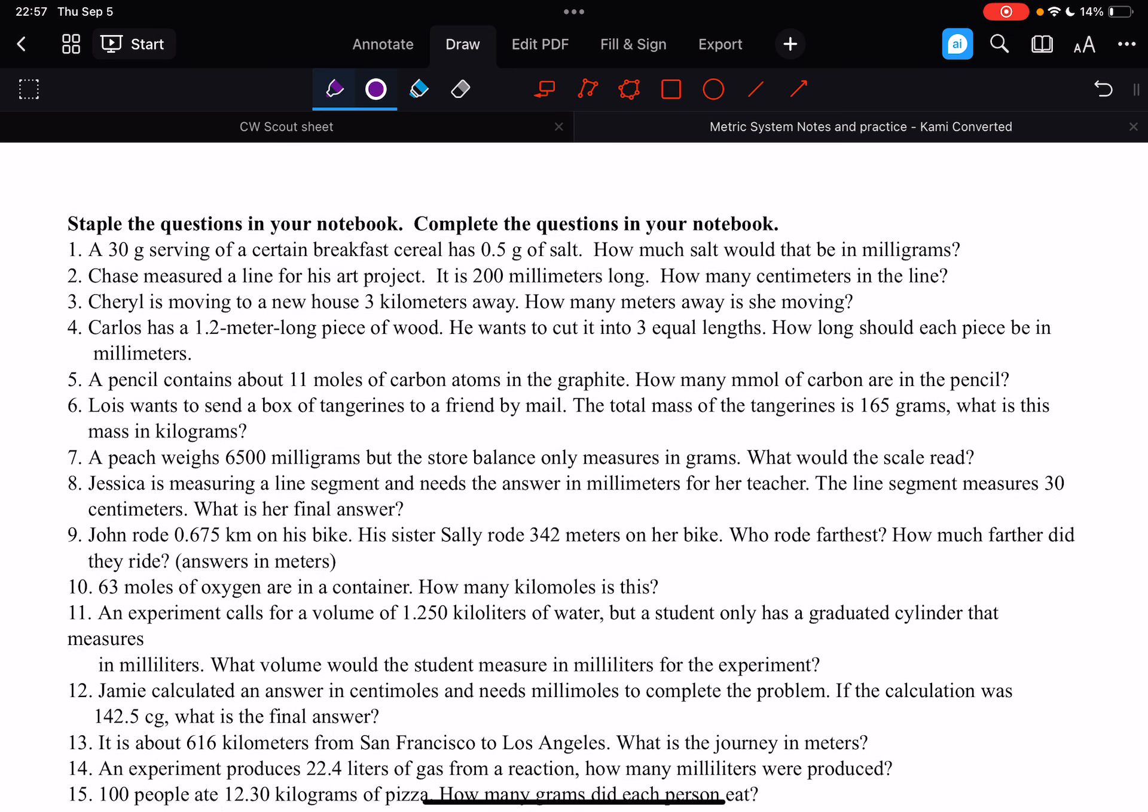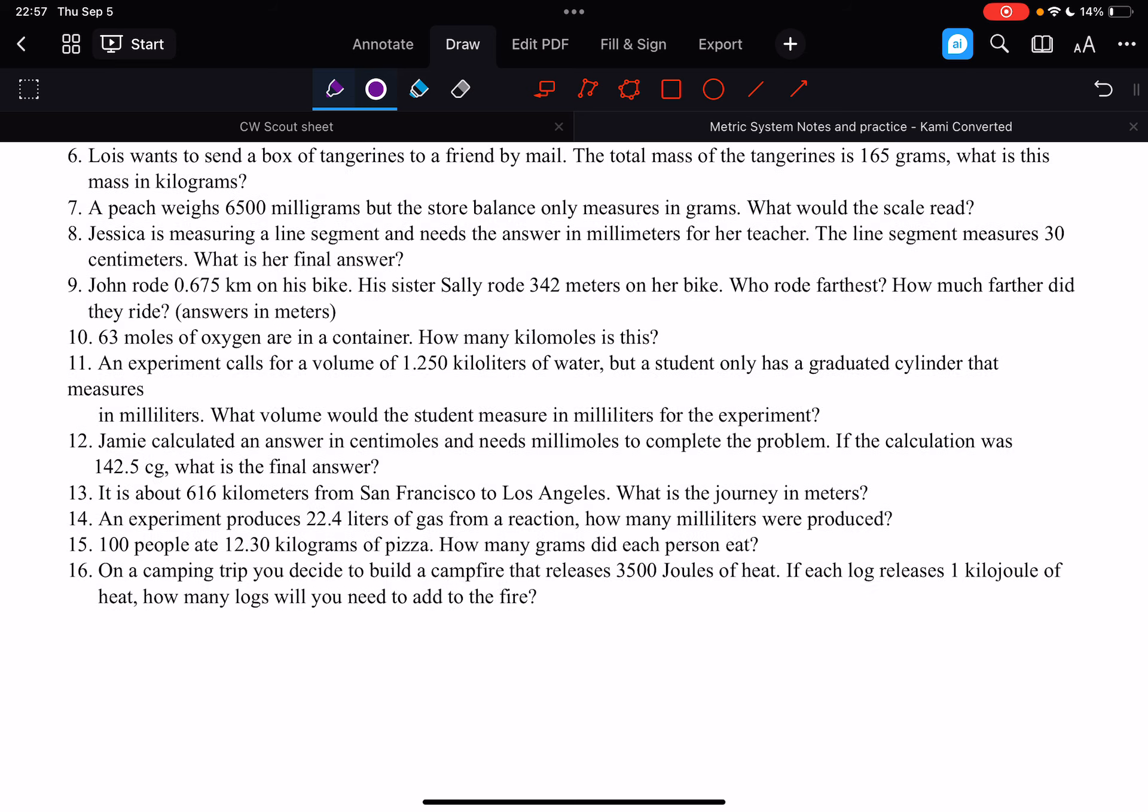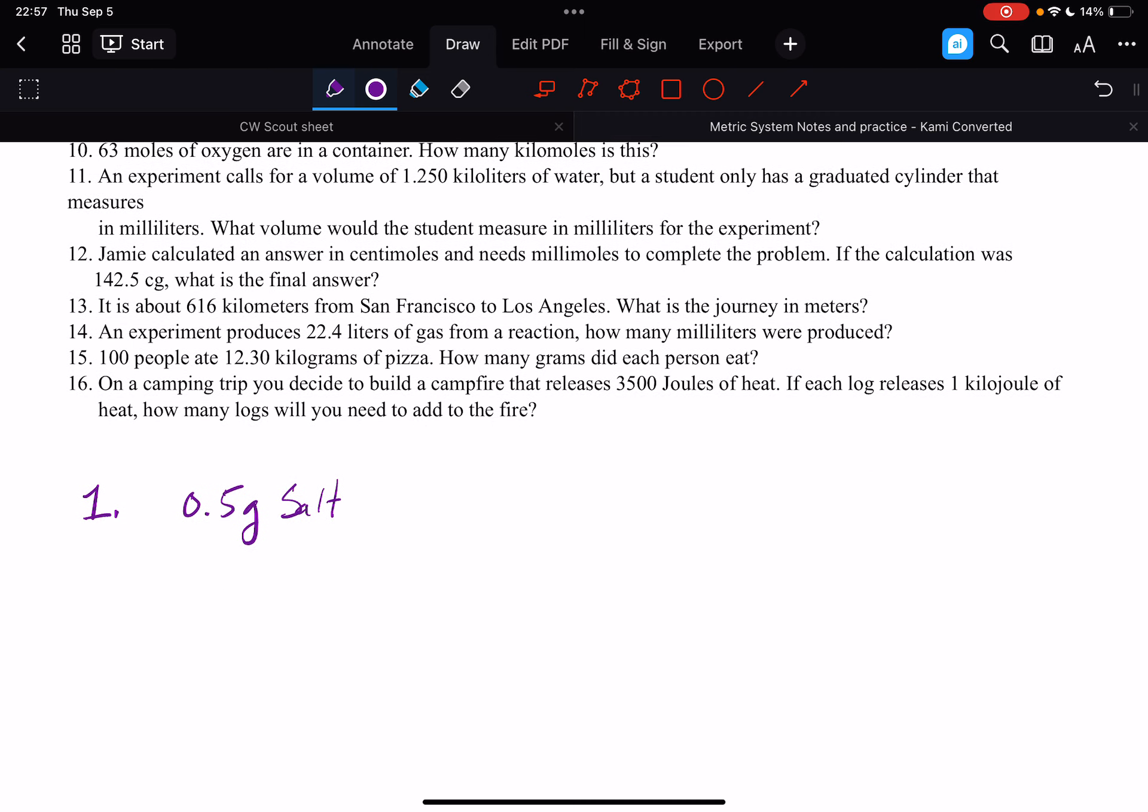We have a 30-gram serving of breakfast that has 0.5 grams of salt. How much salt would that be in milligrams? So for number one, we have 0.5 grams of salt. Okay, and then we write our train tracks.